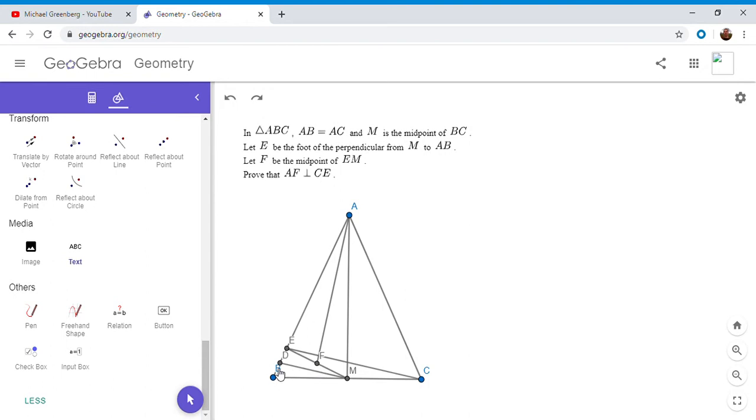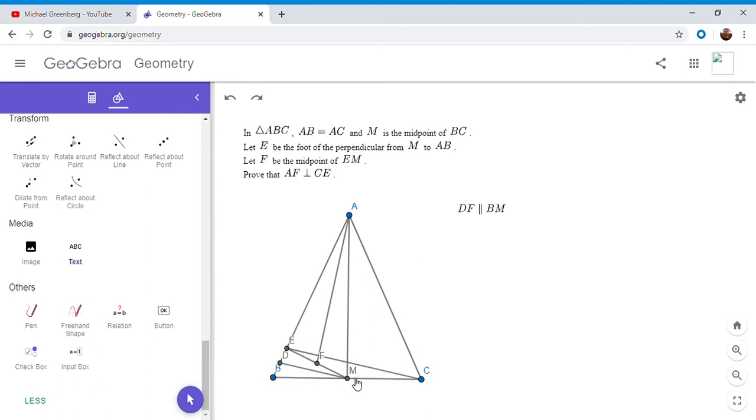So that's step one. But BM is perpendicular to AM because triangle ABC is isosceles and M is the midpoint. So since BM is perpendicular to AM and DF is parallel to BM, we have DF is perpendicular to AM.